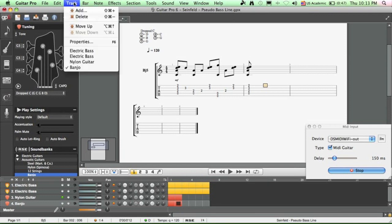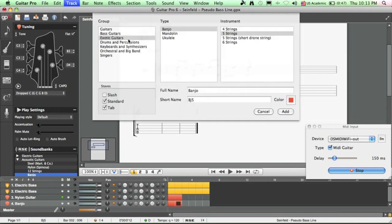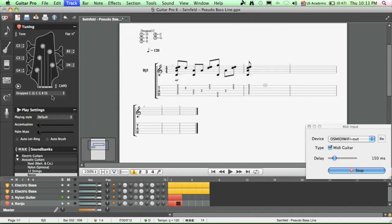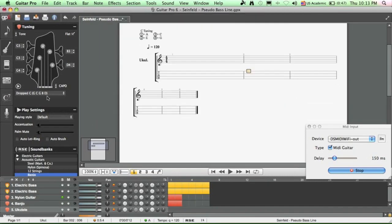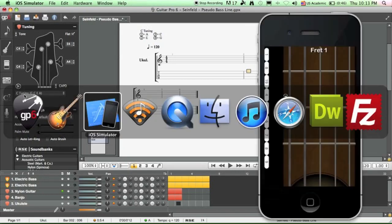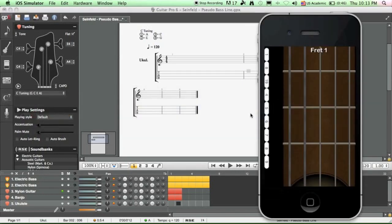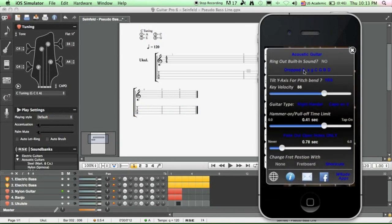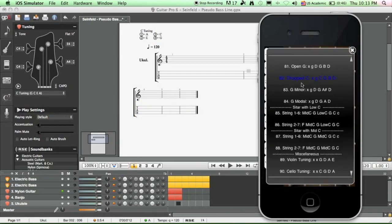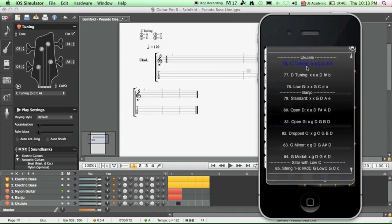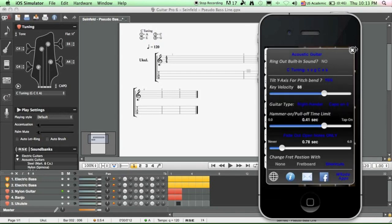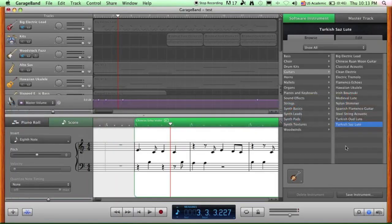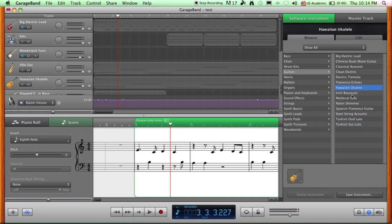And likewise, if you want to add a ukulele track, click on that. Make sure we have the right tuning. This is the C tuning. Let's go back to the iPhone app. Shake it, tap here. Ukulele is right here. And instantly, the fretboard will change to have only 4 strings. And again, in GarageBand, let's choose the Hawaiian Ukulele.